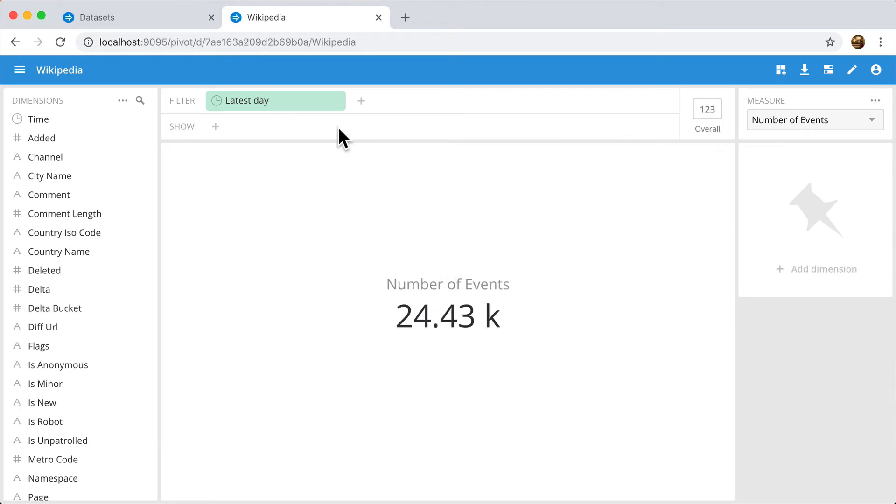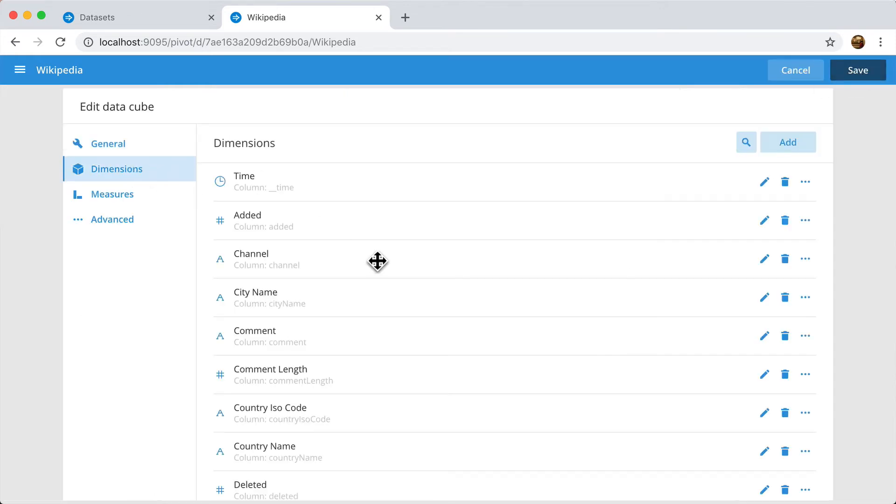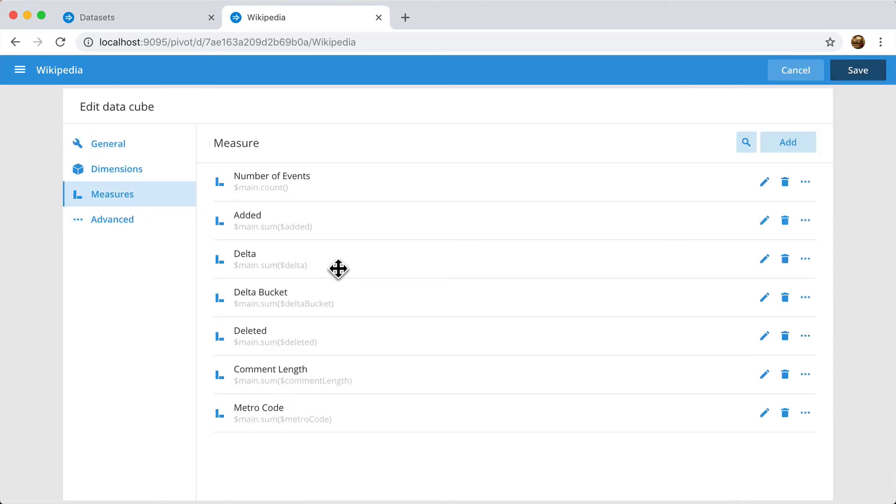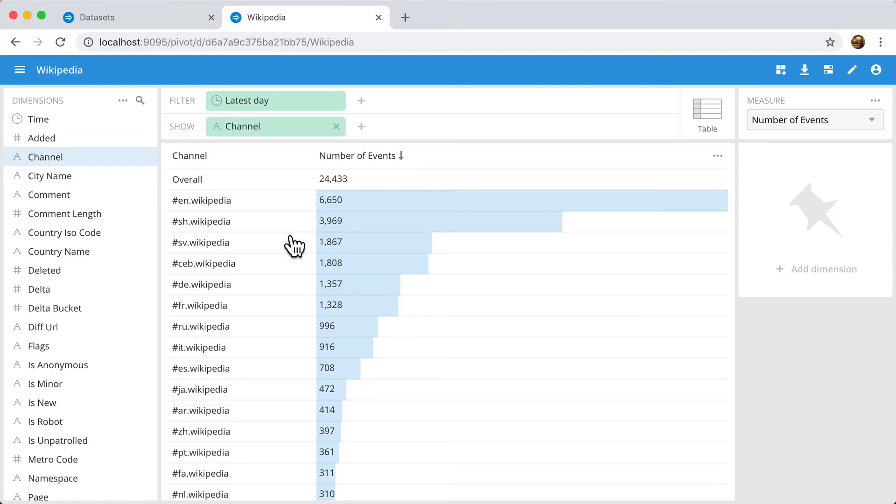I can now go about finely tuning my DataCube by clicking on this edit button and configuring the dimensions and the measures exactly as I see fit. But this is a topic for another video. The default DataCube is enough to start exploring the data. And from it, you can start building dashboards as well.